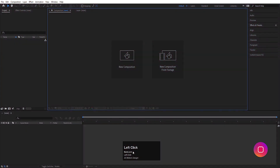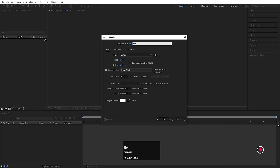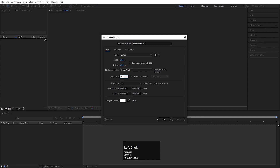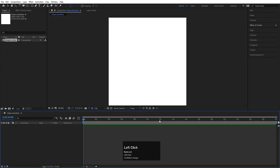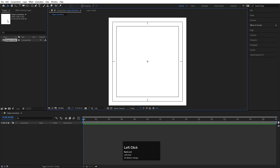So here we are in Adobe After Effects. Let's create a new composition — we will call it 'shape animation'. Width I'll choose 180, height also 180, frame rate 30, duration is 30 seconds, and background color I'll choose white and hit OK. Then choose the grid and guide option and hit the title-safe action.